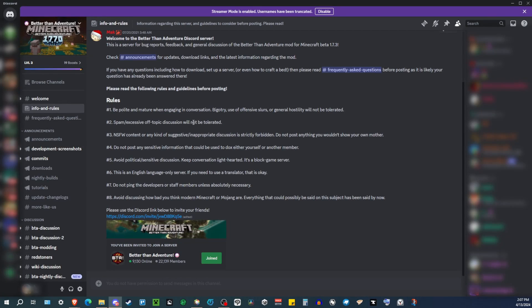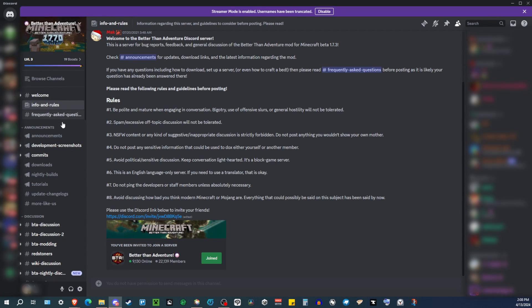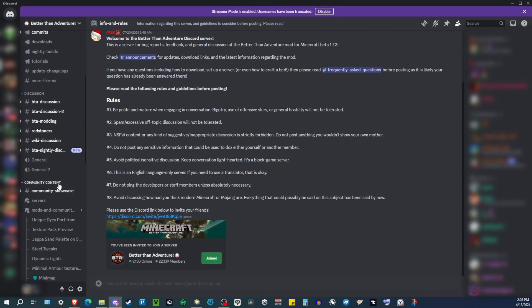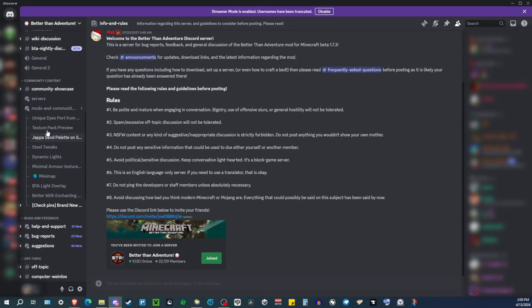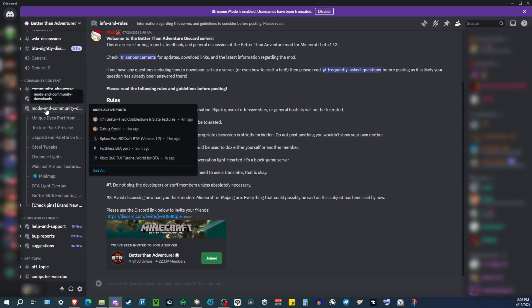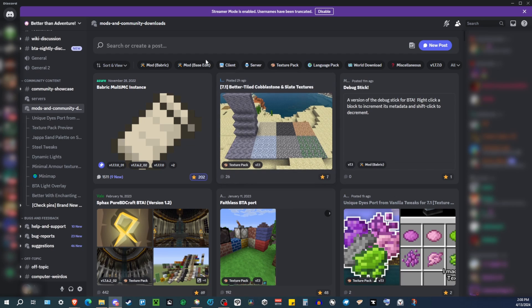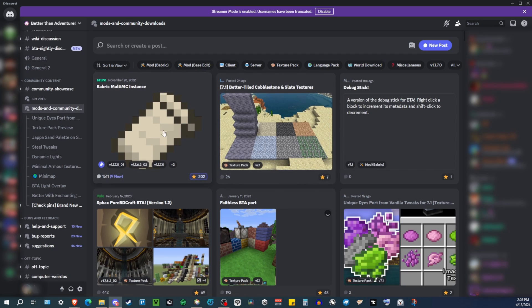Once you join the Discord, it's going to look kind of something like this. You're going to scroll down on the side here, and go all the way to where it says, under Community Content, Mods and Community Downloads. So you click on that, and what is usually pretty much up at the top because it's pinned, is Babric Multi MC Instance.